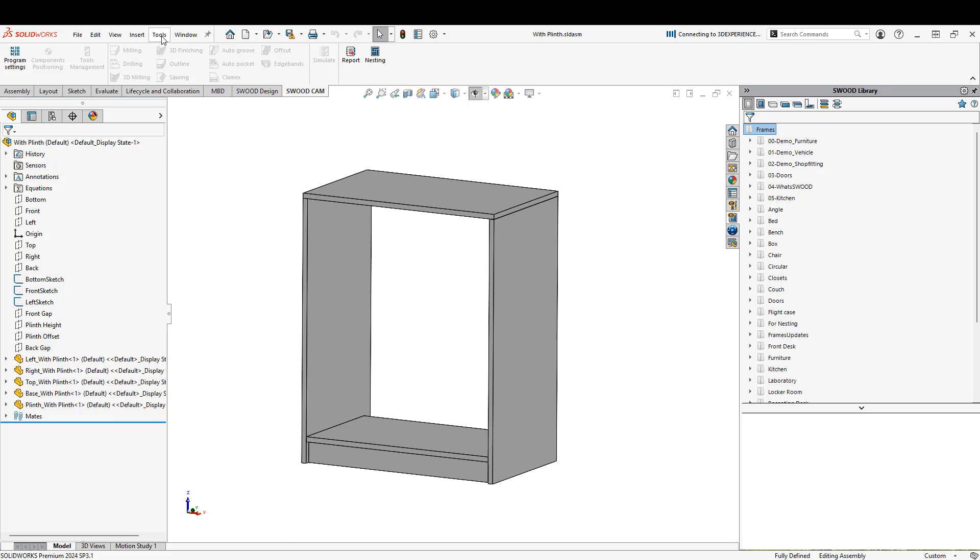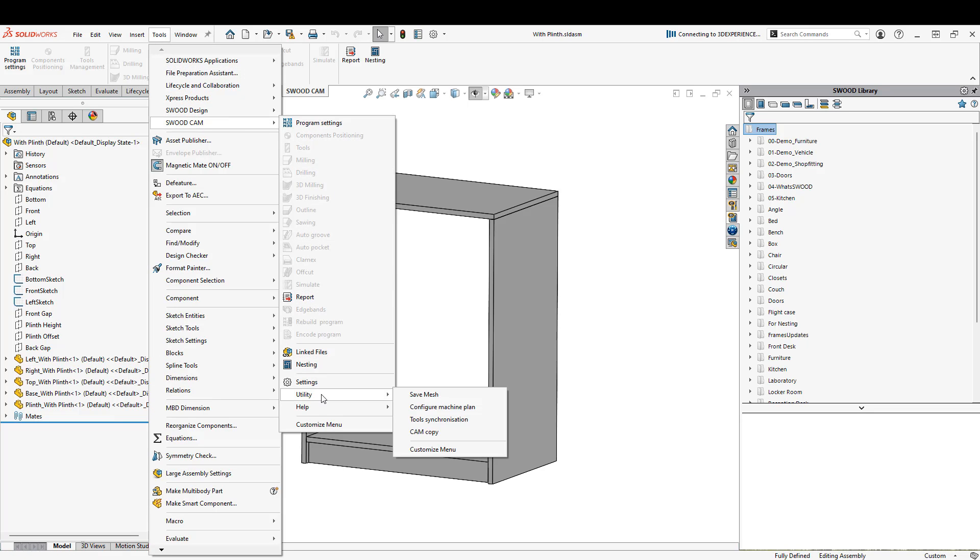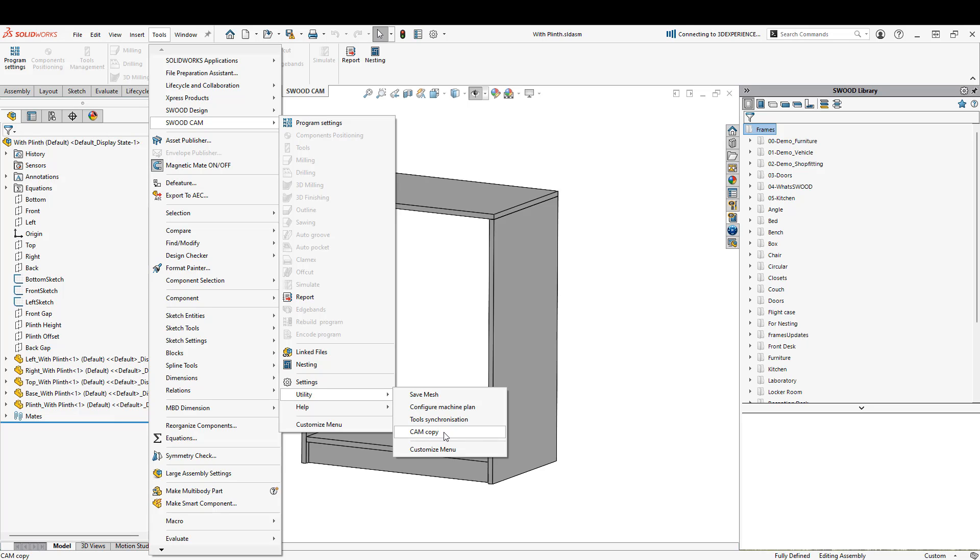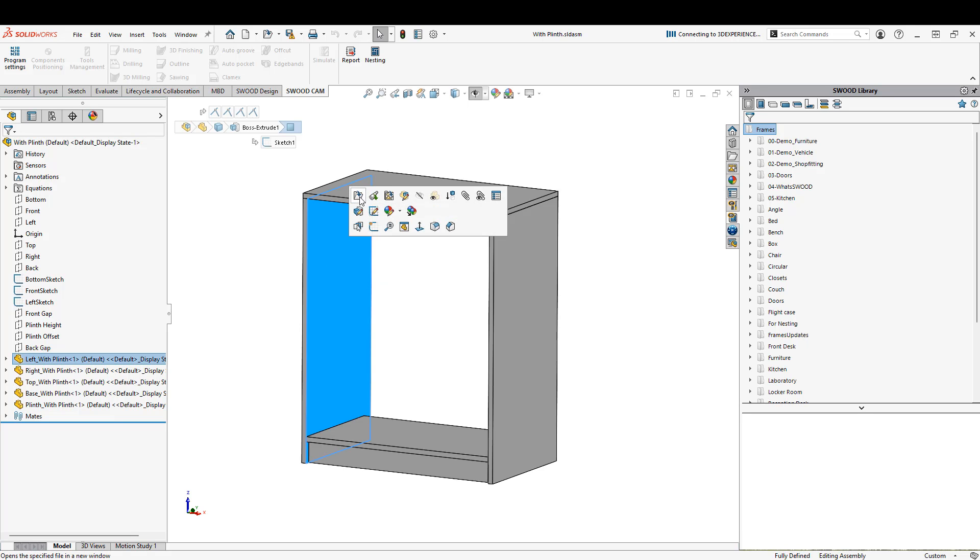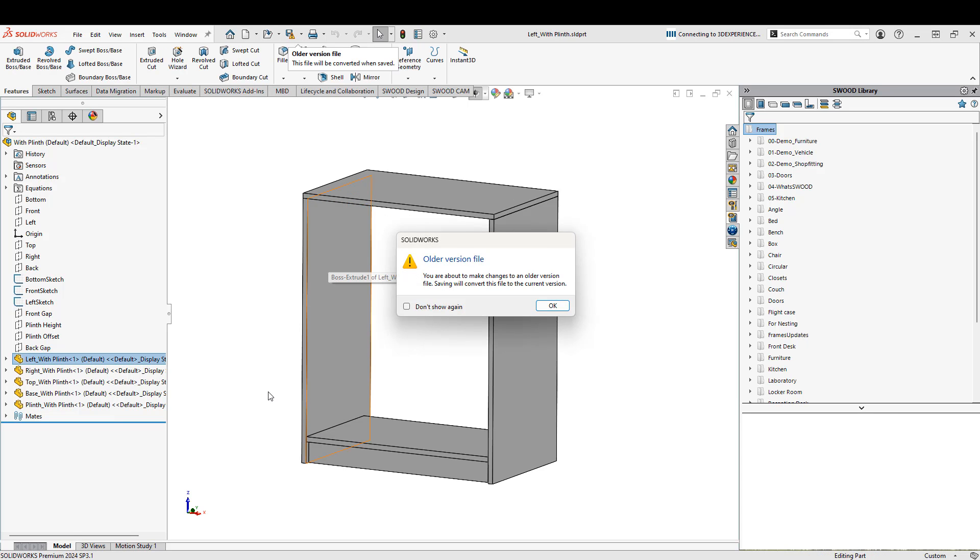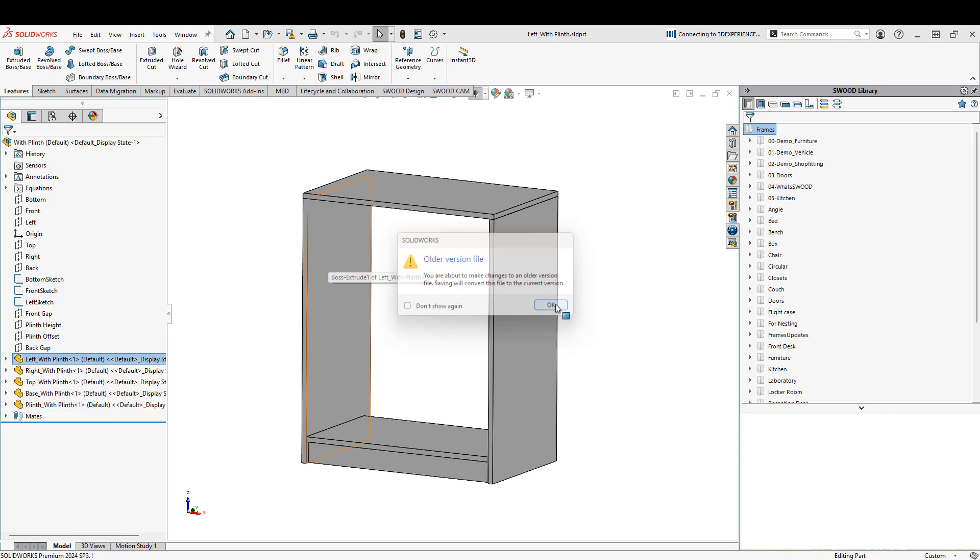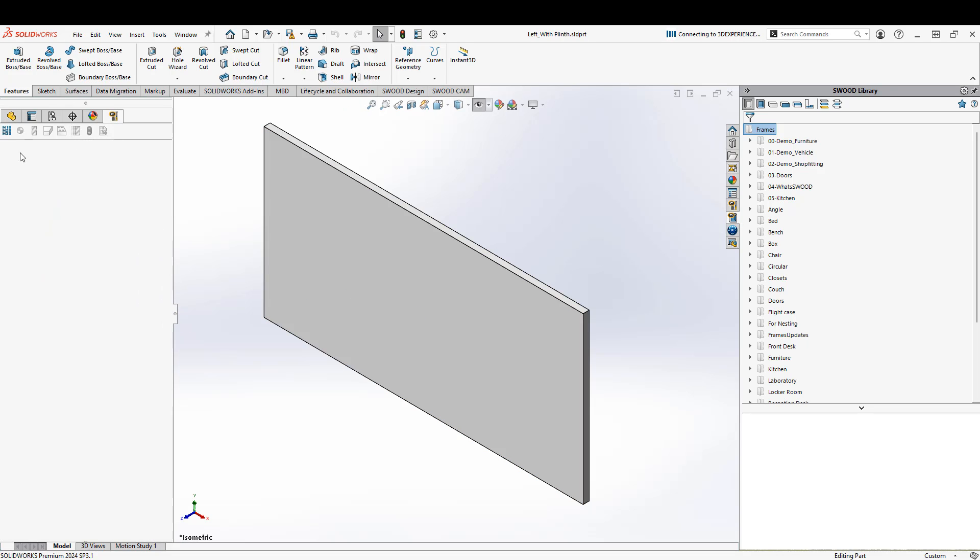If we go to Tools and SWIDCAM under Utility, we can see CAM copy. The reason they've created this utility is for assemblies like this, where if we open the part up, we can see that there is no CAM data. So the CAM data doesn't exist on this part.